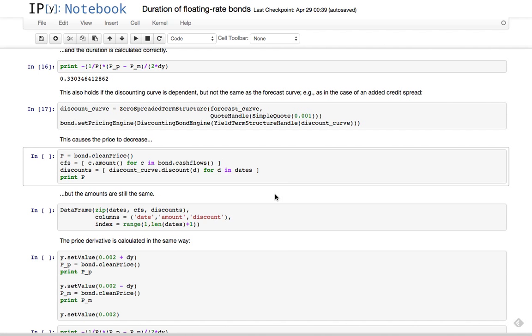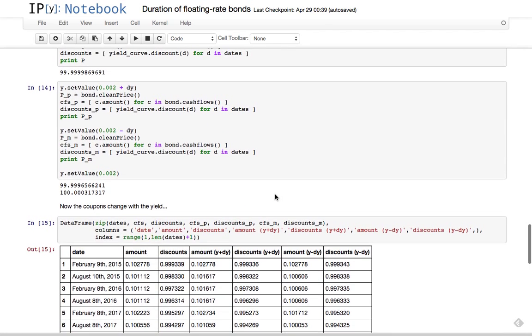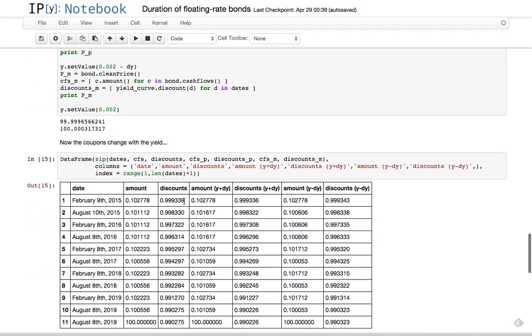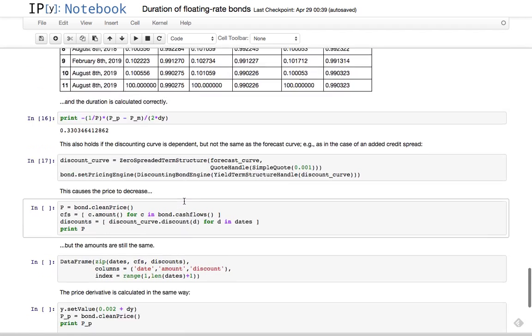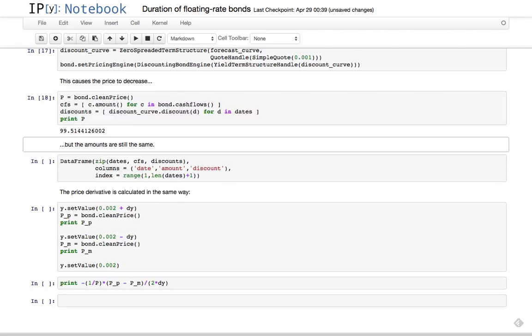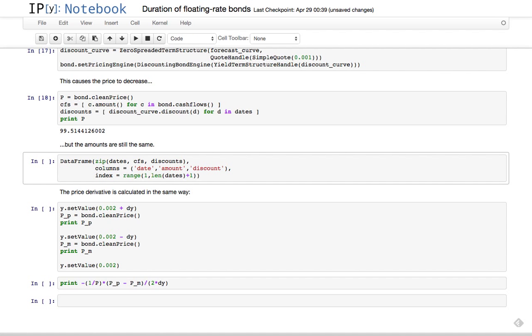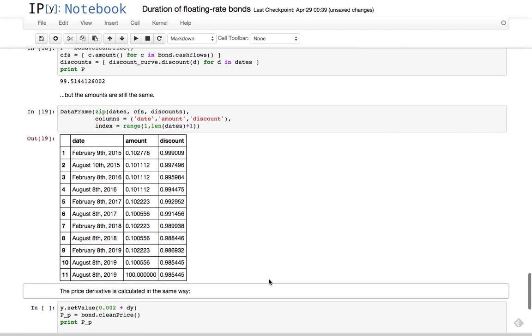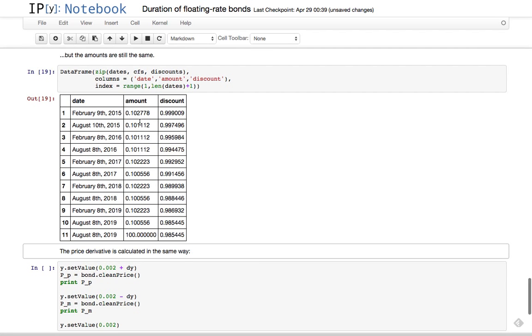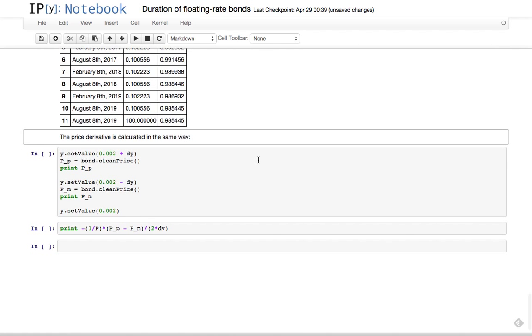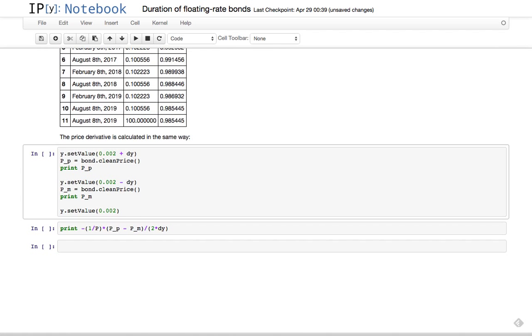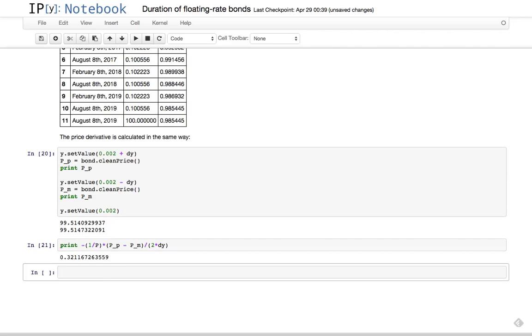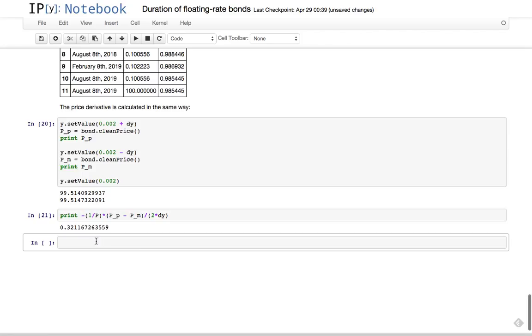We are using this one for forecast, the spreaded one for discount, and we are still driving the forecast curve through this yield value. In this case, with respect to the previous one, basically the price decreases of course because we added an additional discount component. The amount of the coupons are still the same because the forecast curve didn't change.